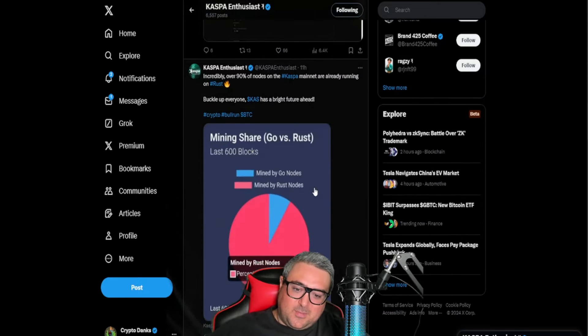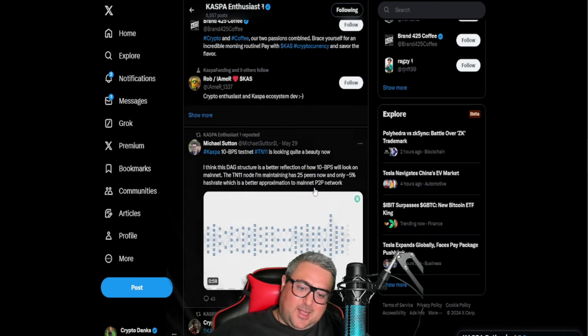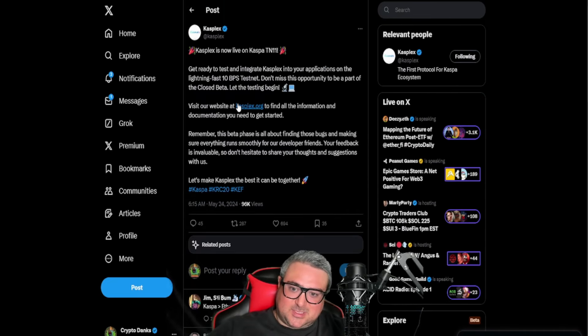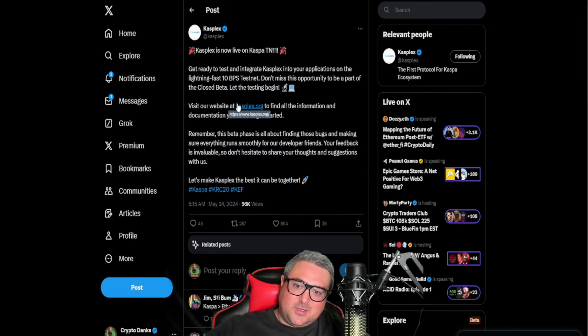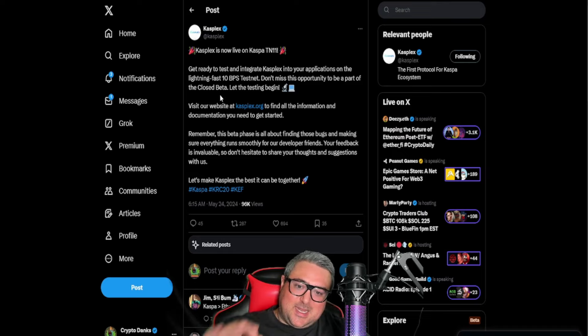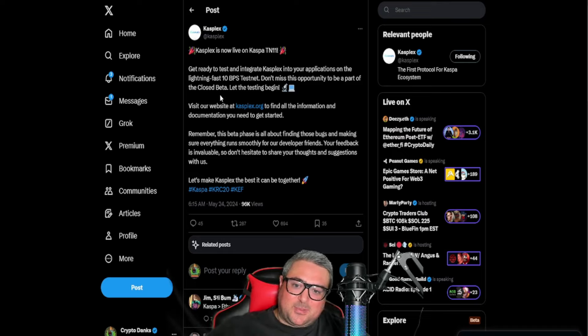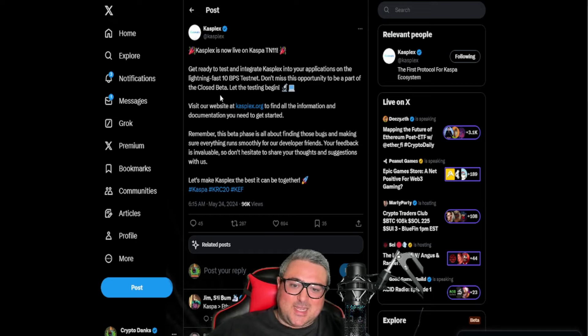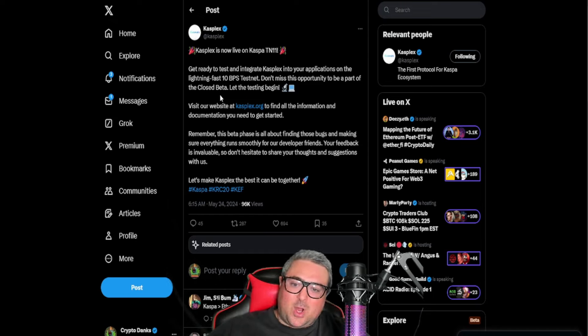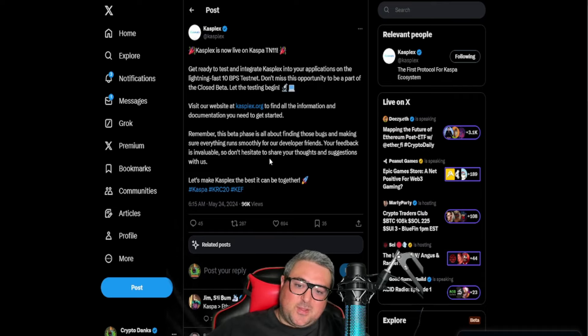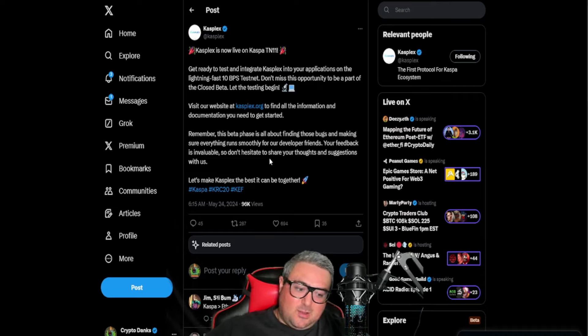So this is from Casplex themselves. Get ready to test and integrate Casplex into your applications on the lightning fast 10 blocks per second testnet. Don't miss this opportunity to be a part of the closed beta. Let the testing begin. That was May 24th.